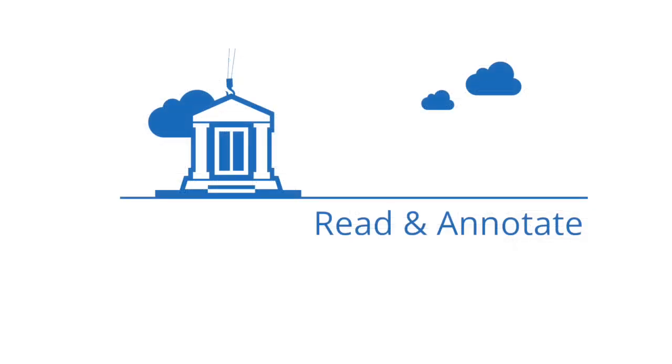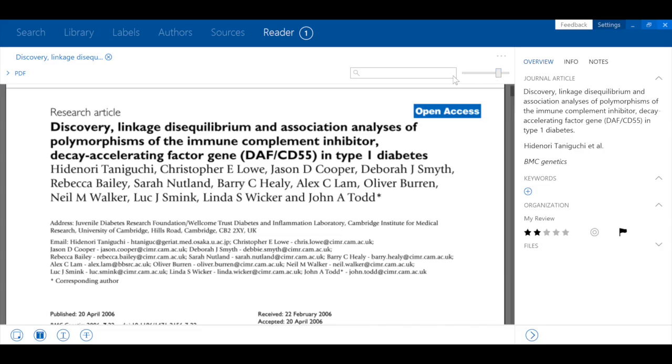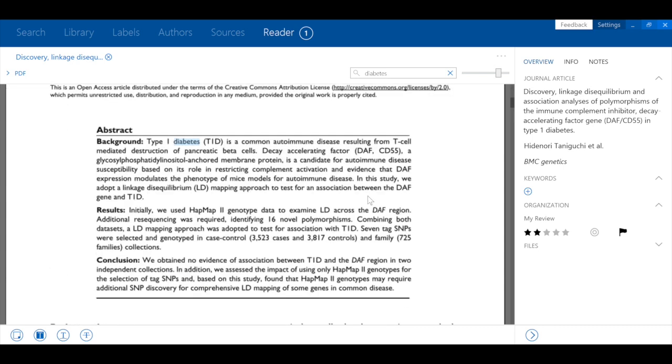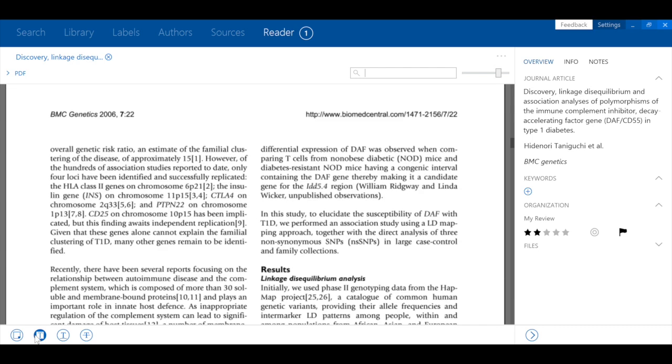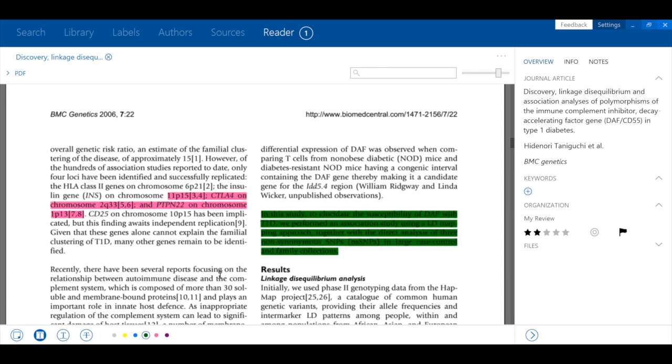The Papers reader mode has been redesigned for more streamlined reading and annotating. A keyword search tool and tabbed reading is included, but most importantly we support annotating your PDFs with highlighting, underlining, and strikethrough in colors of your choice.